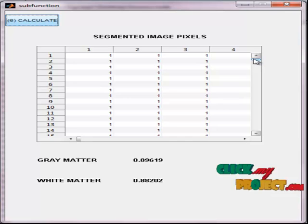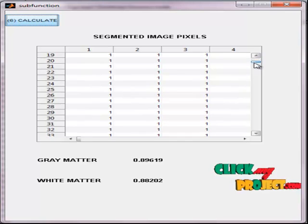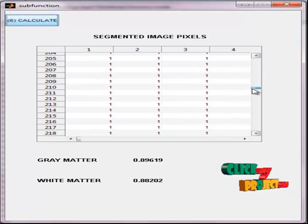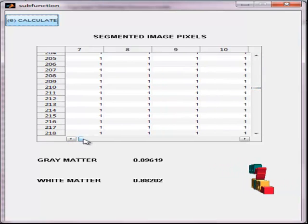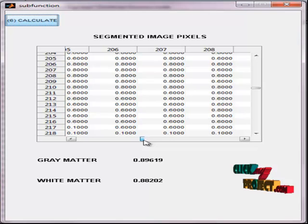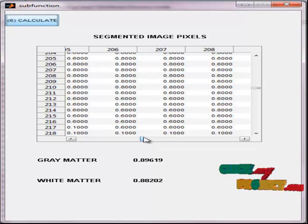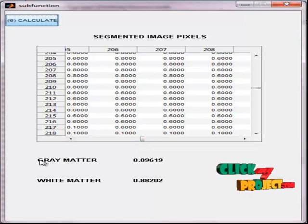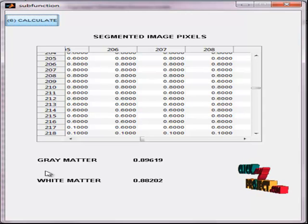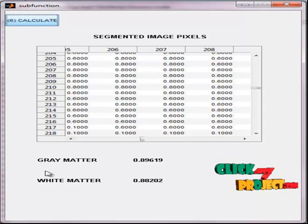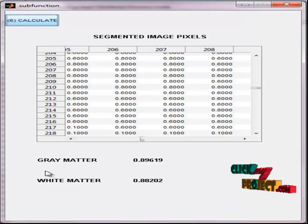The table shows the labels of each pixel in the segmented result. Then, in the text box, we display the gray matter level and white matter level. Thus, we segment the given brain image.